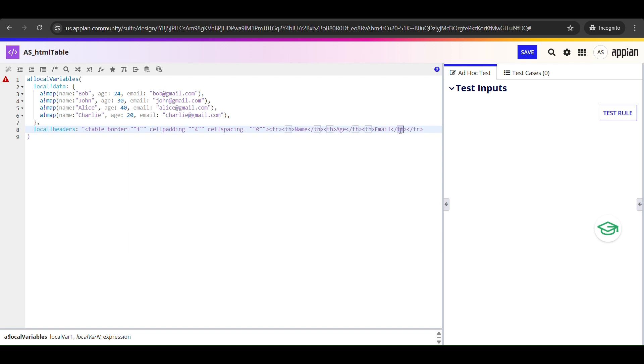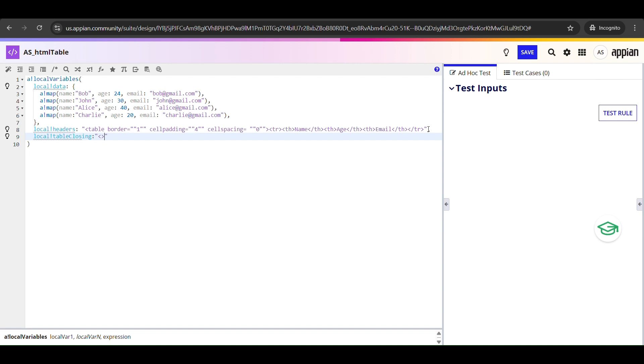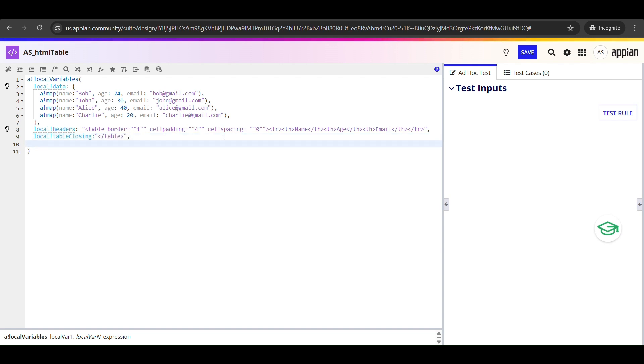Now I'm going to declare another variable called local_!tableClosing. This one is super simple. It is just going to close the table tag, and that's it. We will use this at the very end to close off our HTML structure properly.